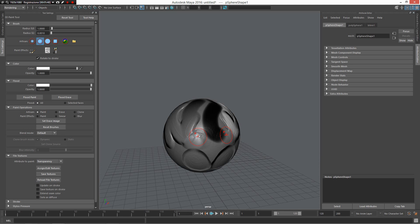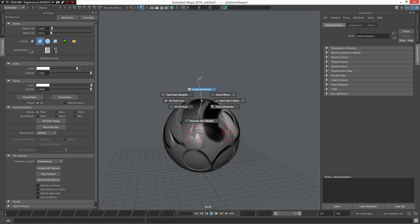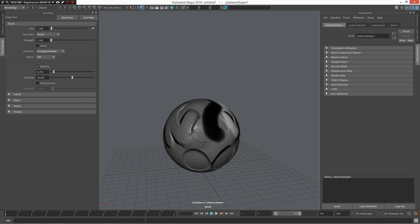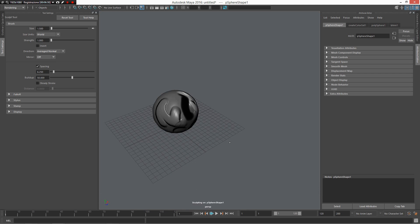Another tool added to the workflow is the Sculpt tool. I press Z and left mouse button because I want new tools - Z and left mouse button gives me access to the contextual options for elements, in this case a mesh polygon. I want to use my Sculpt Geometry tool to add some sculpting. Of course I can press Z and middle mouse button to change to the Freeze tool, Grab tool, Imprint tool, or use the mirror for this tool.